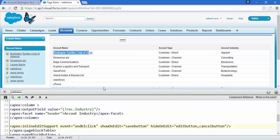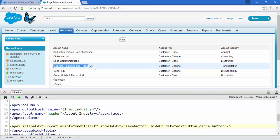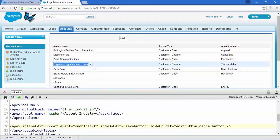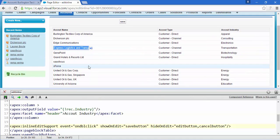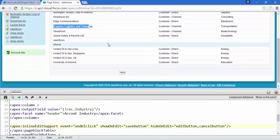In this way, we can give the functionality of inline edit to any Visualforce page you have built. Thank you — if you liked it, give a thumbs up, and see you in the next video!